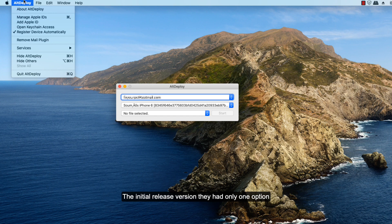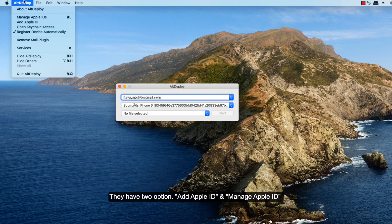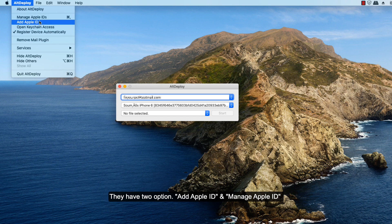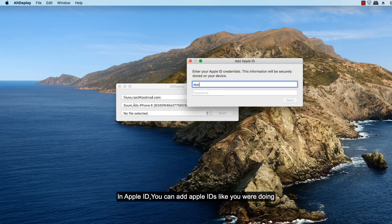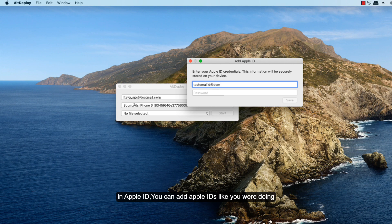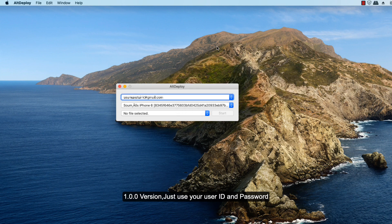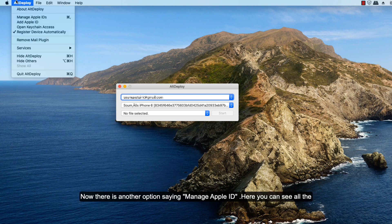The initial release version had only one option saying Apple ID, and now they have two options. One is add Apple ID, another is manage Apple IDs. In add Apple ID, you can add Apple IDs like you are doing in 1.0.0 version, just use your username and password. Now there is another option called manage your Apple IDs.